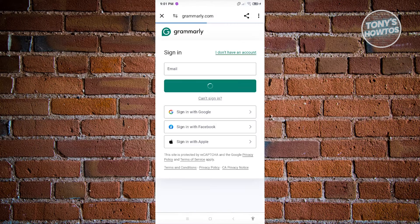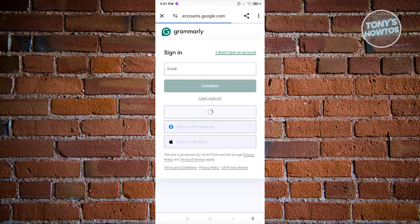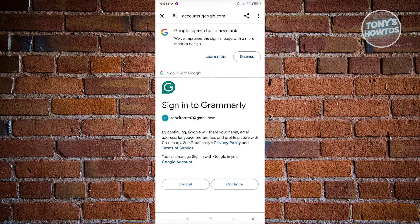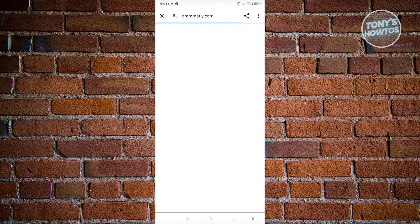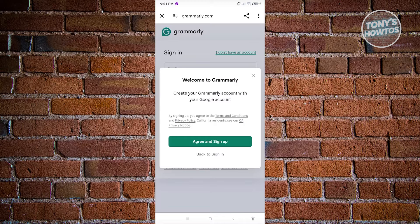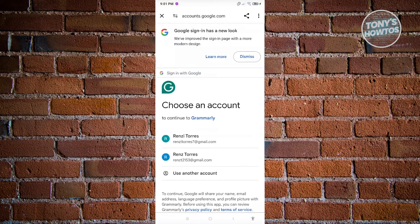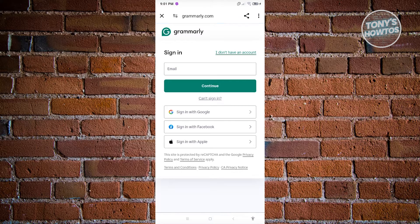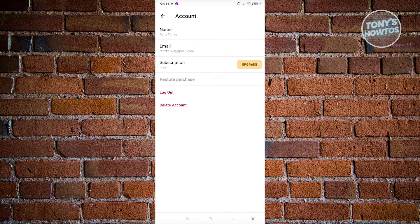I'm going to click on sign in and select my Google account, since that's the account I used to create my Grammarly account. Once that's done, we should be welcomed into Grammarly. Click on agree and choose your account. Once logged in, you'll see your Grammarly account, and as you can see, we have successfully logged in.